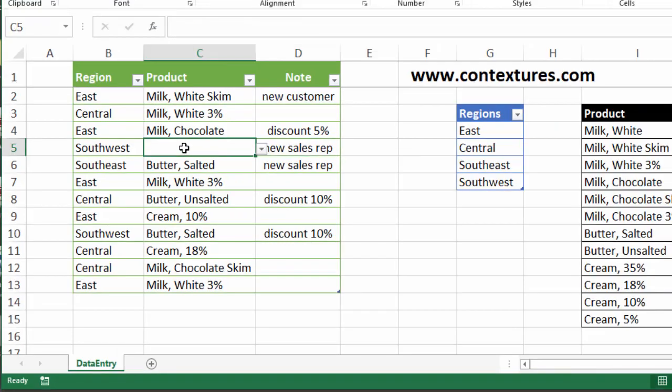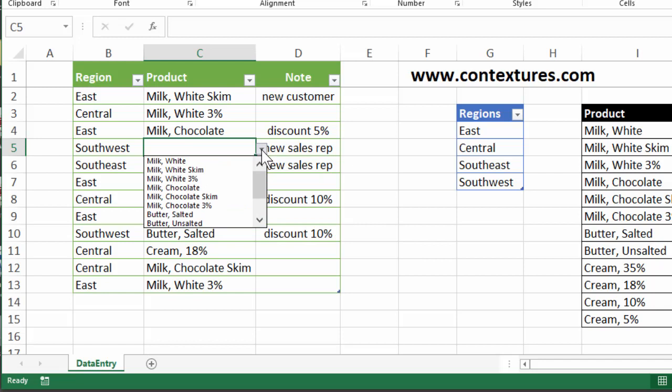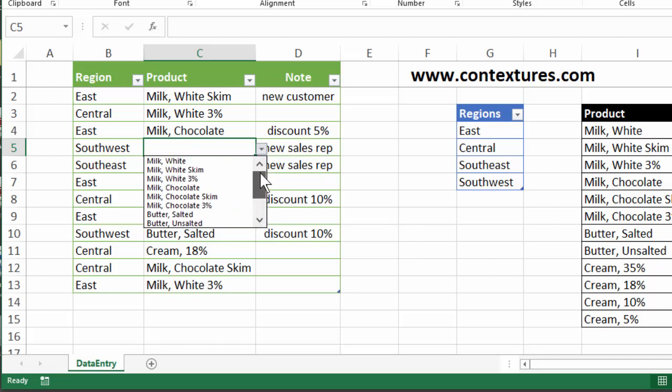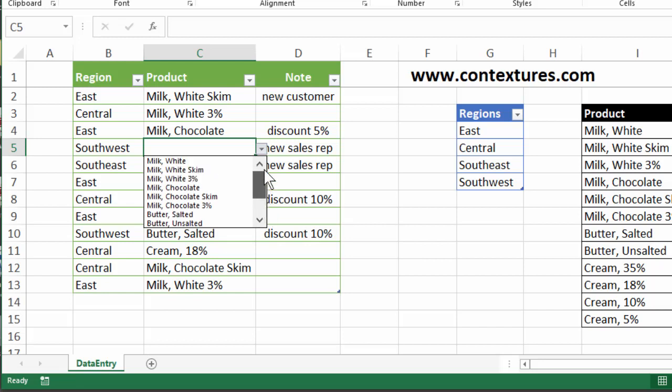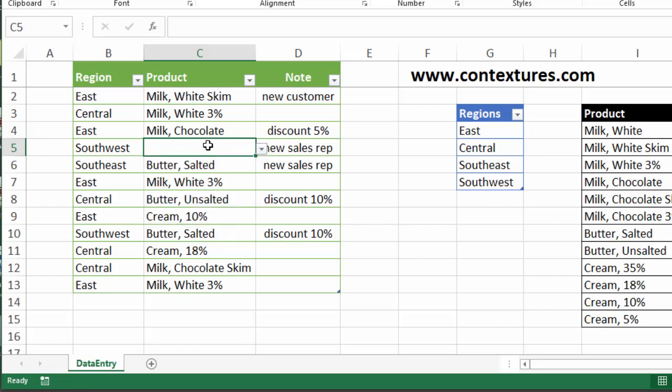If we've got cells with data validation, we've already got that built-in list, but sometimes this isn't too bad, but you might have a really long list where it's hard to find something. If you know these items are already in the column, perhaps I'm going to put in another milk chocolate skim.